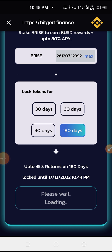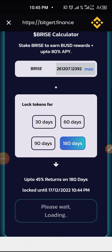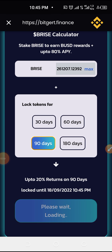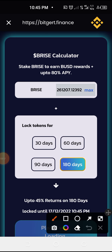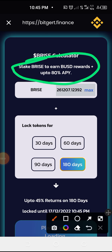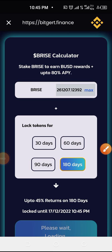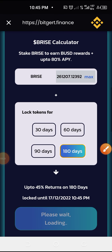If you're staking for 180 days, you're going to get up to 45 percent return. For 90 days, you'll get 20 percent return. Initially, early stakers were able to get up to 80 percent return — those who staked early when we announced it would be getting 80 percent APY on their investment.